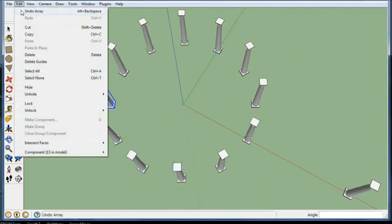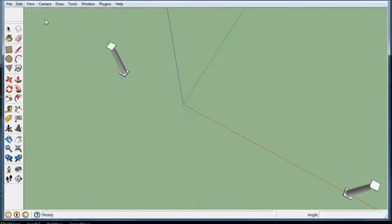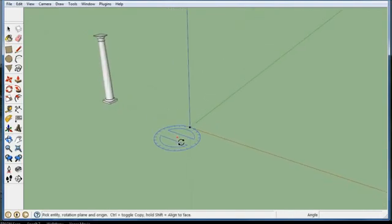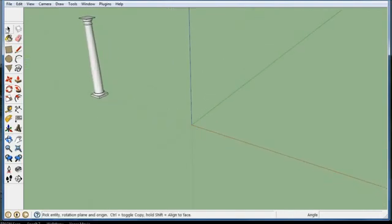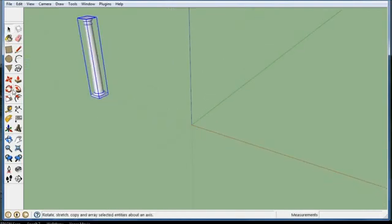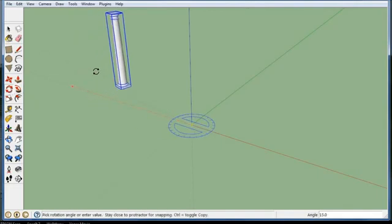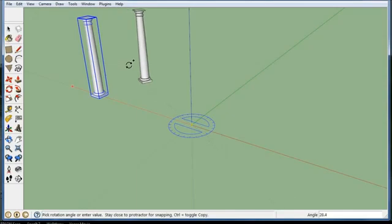OK, let's undo that. Another thing you could do: click on the column, click on rotate, go along the red line, control, go to 30 degrees.